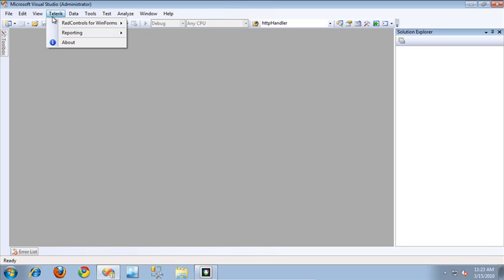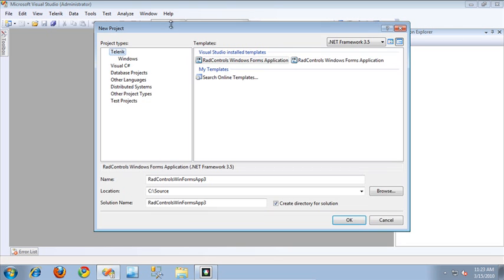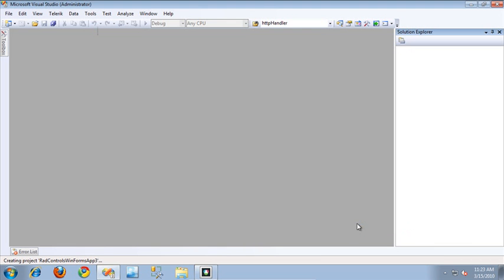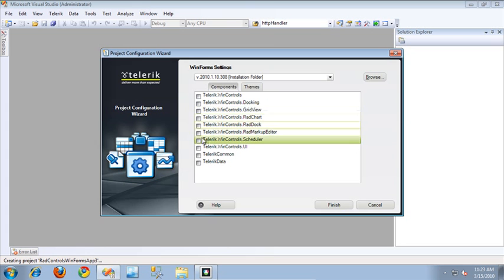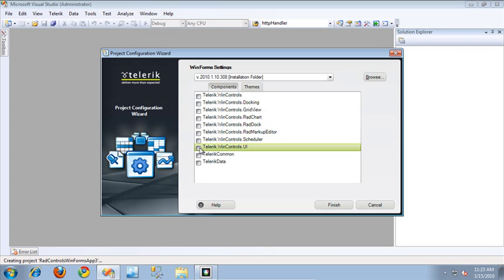To get started, I'm going to select Telerik RAD Controls for WinForms and create a new Telerik project for the menu. I'm going to use a C# project, and I'll go ahead and leave it as the default name and click OK. This is going to pop up a dialog that allows us to select the particular Telerik assemblies we want to use in our application.